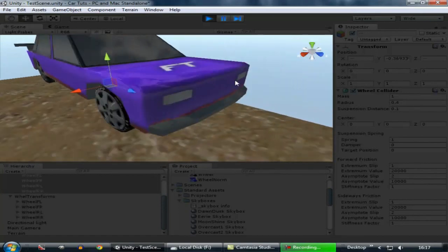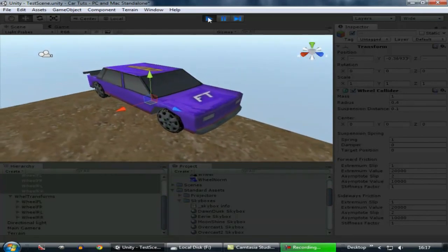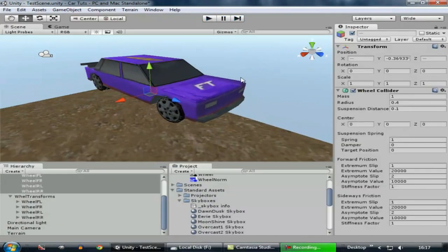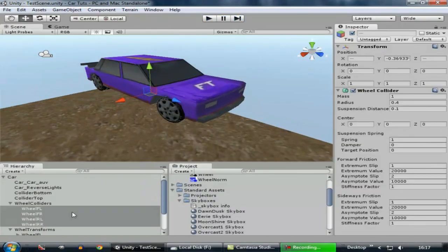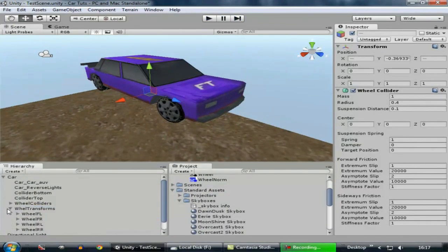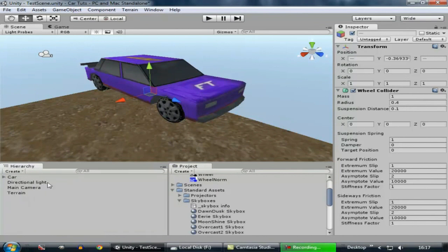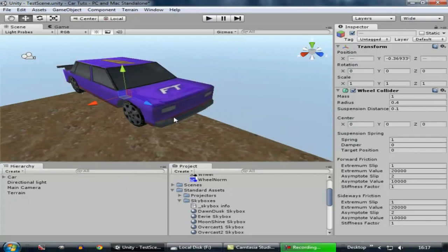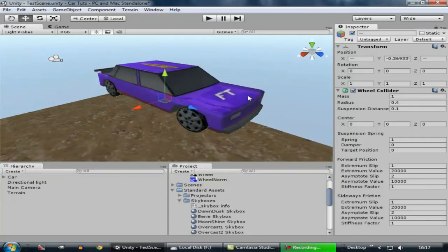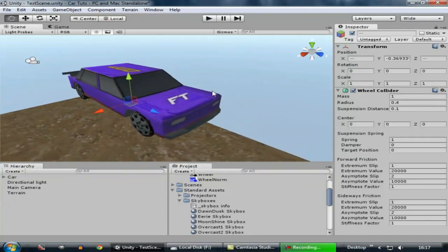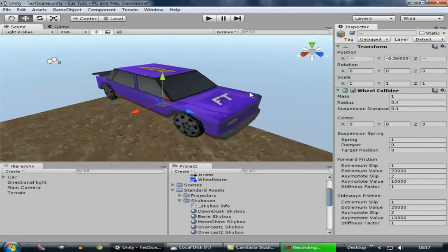In the next tutorial we're going to add movement to the car using these wheel colliders, and we're going to get into scripting in that part to add realistic movement to the car via script. Till then, goodbye, keep making games and do all that good stuff. Subscribe, comment, like — do whatever you do. Thanks guys for watching!